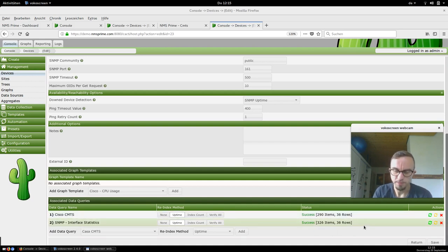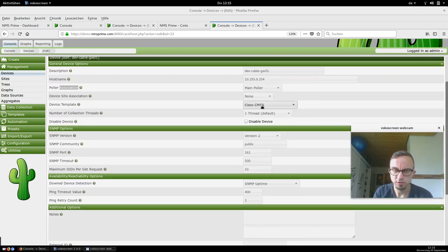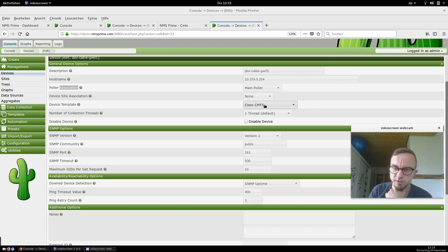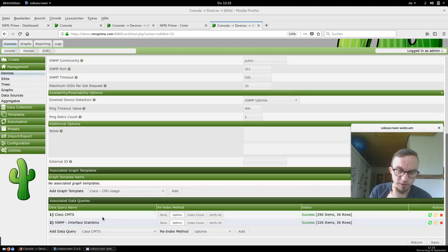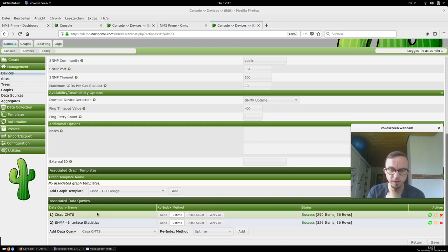This is automatically done by CACTI when the device is added. We've got our own Cisco CMTS device template, provided by default from NMS Prime. This Cisco CMTS template associates the corresponding data queries. After adding the CMTS in NMS Prime, all this is automatically added and the interfaces and data queries are automatically fetched.